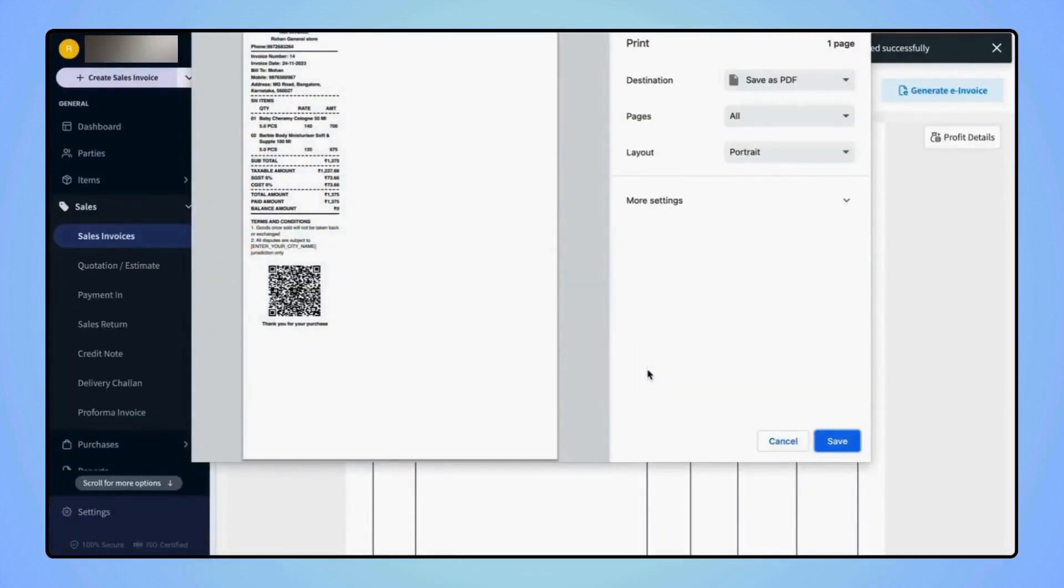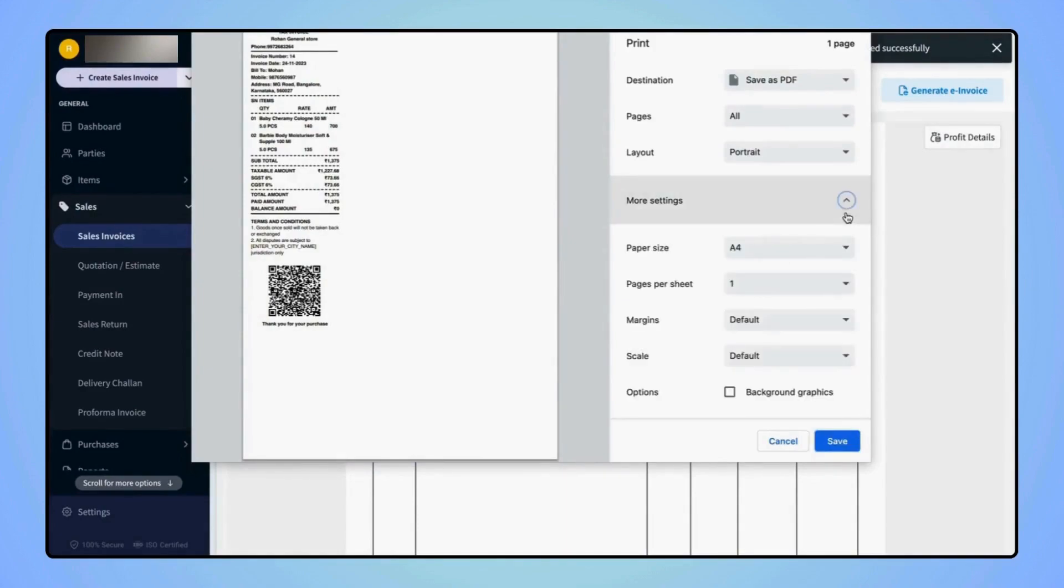Now similarly, a Print Preview screen will open where users can set the print settings as per their requirements.